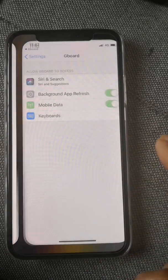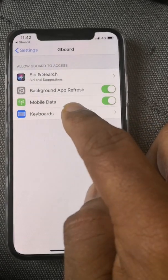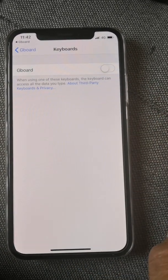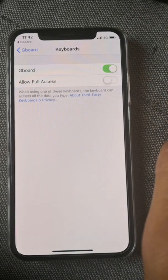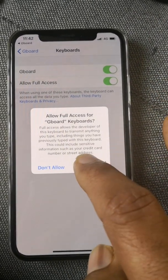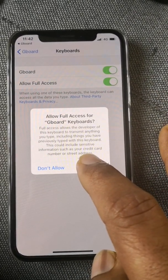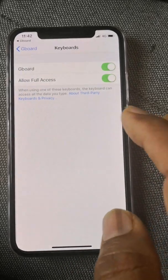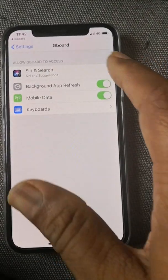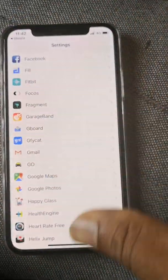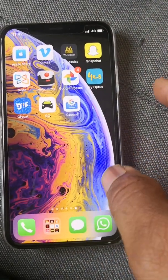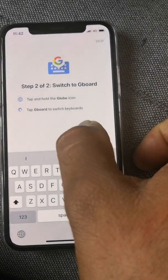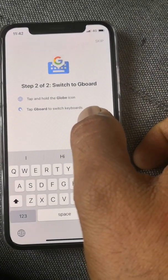Go to the keyboard in the application settings, select it, give it full access. It says 'Allow full access to your keyboard' — just allow it. Go back to the settings, go back, and get out of this. Now open WhatsApp again.